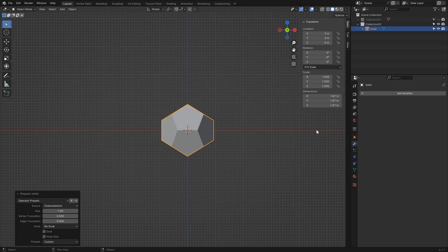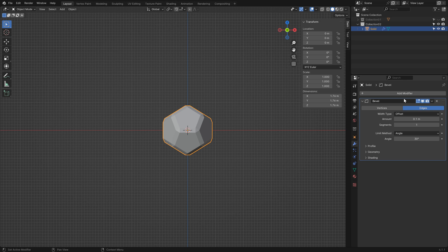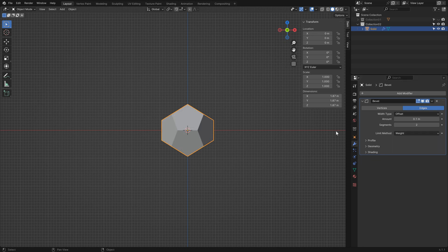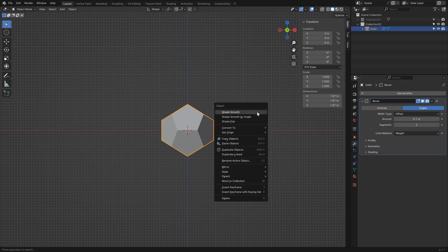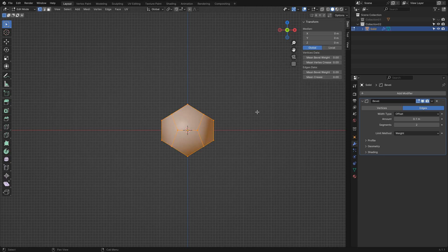In the modifier tab add the bevel modifier. Set the segments to 2 and change the limit method to weight. Set the shading to smooth. Now go to edit mode to adjust the shape.